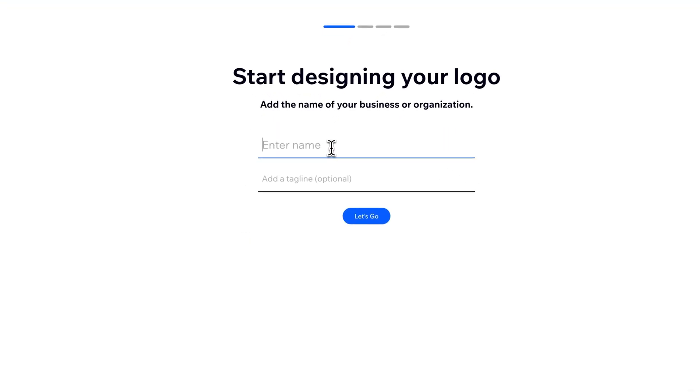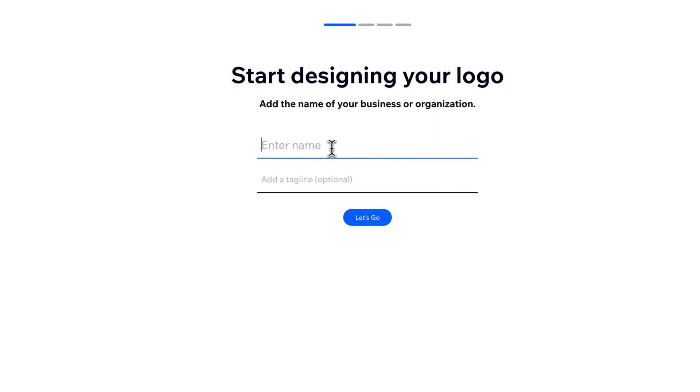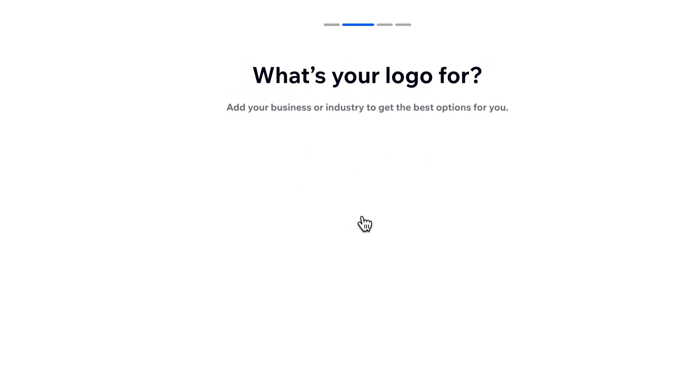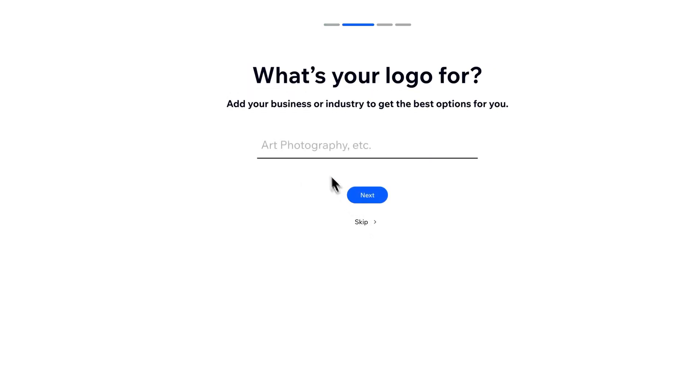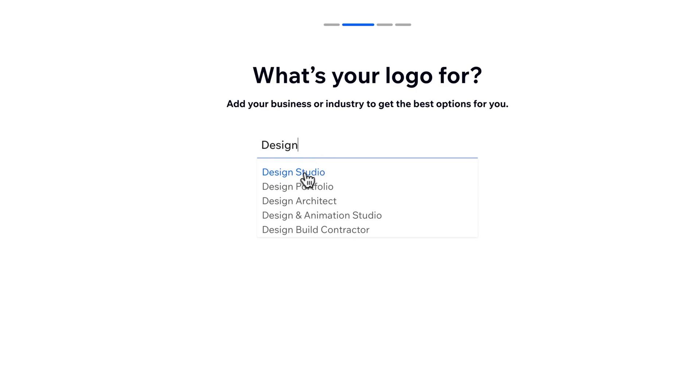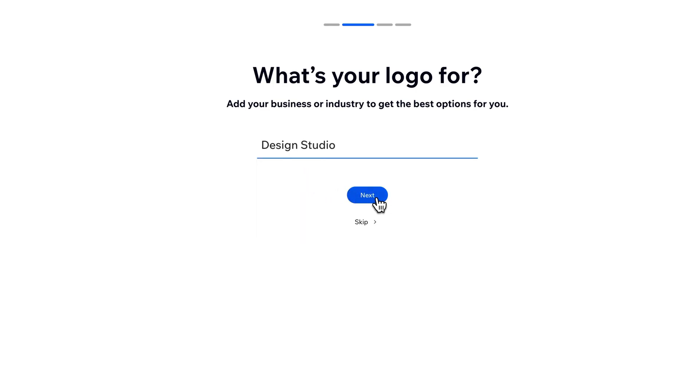What's the name of our business? Let's just recreate the Pixel and Bracket logo. So the name of my business is Pixel and Bracket. Let's go. No tagline there. This is for design, I guess, a design studio, sure. We're going to hit next.